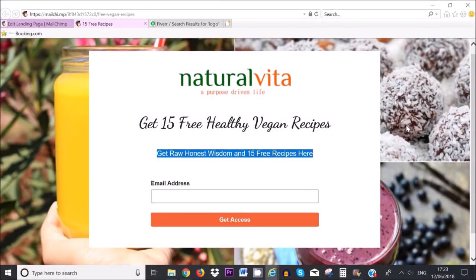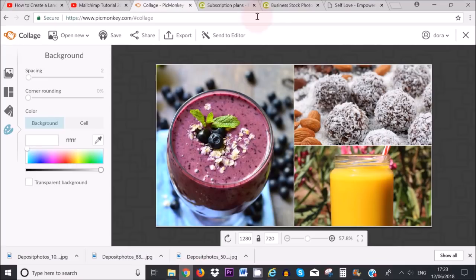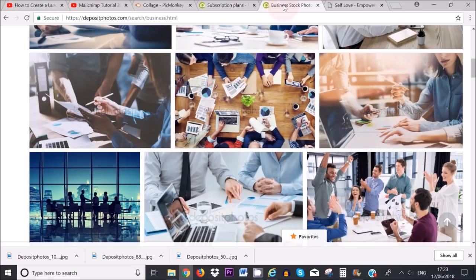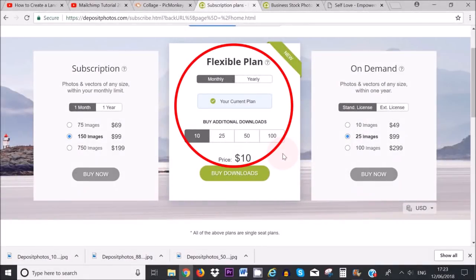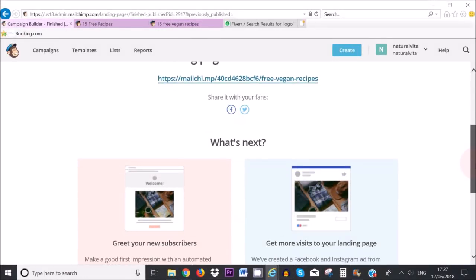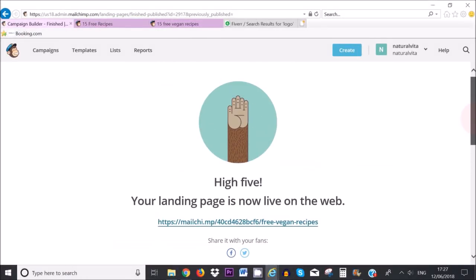Also if you want to know where you can get free images or images that are about one dollar but very high quality I recommend this website here. It's called Deposit Photos. I do recommend Deposit Photos if you need cheap high quality photos that are copyright free. Let's just go through the process of how you can now attach your free giveaway to this landing page because I know some people just don't know how to do that so let's just quickly do that as well.